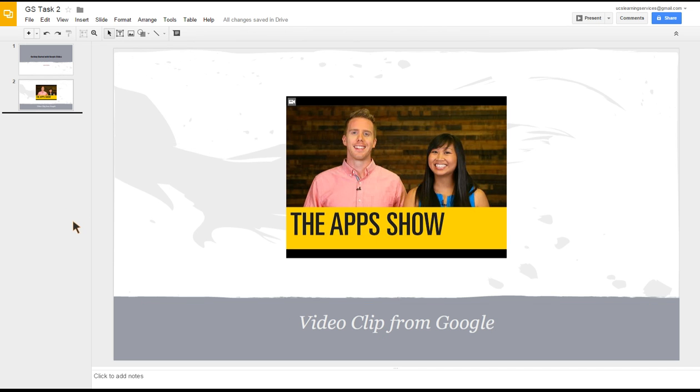We wanted to add a video, so we clicked Insert, chose Video, and we did a YouTube search from within Slides, which allowed us to pick out the video we wanted to use. But as I mentioned earlier, if you'd already been to YouTube and done your searching and found the video.